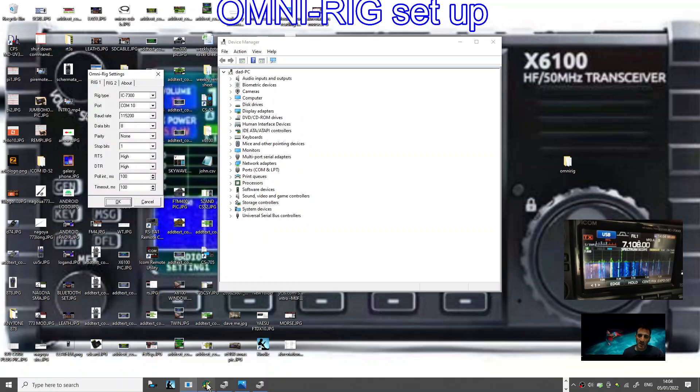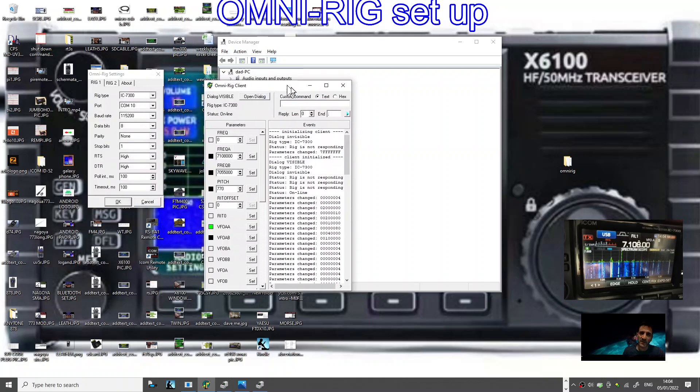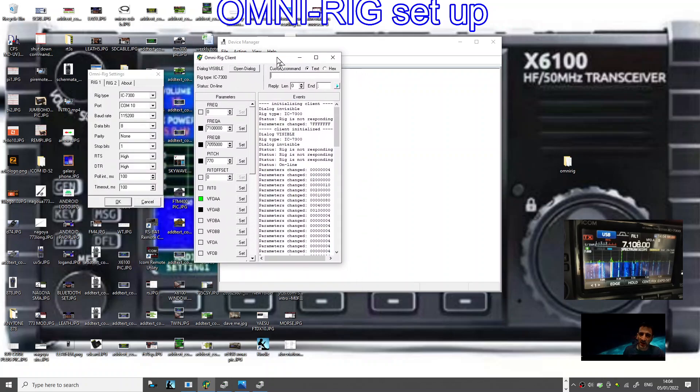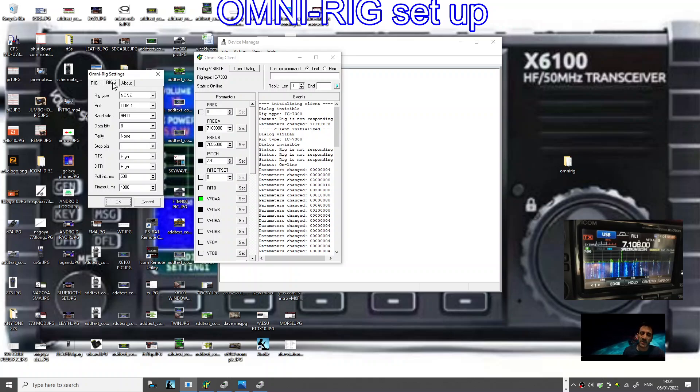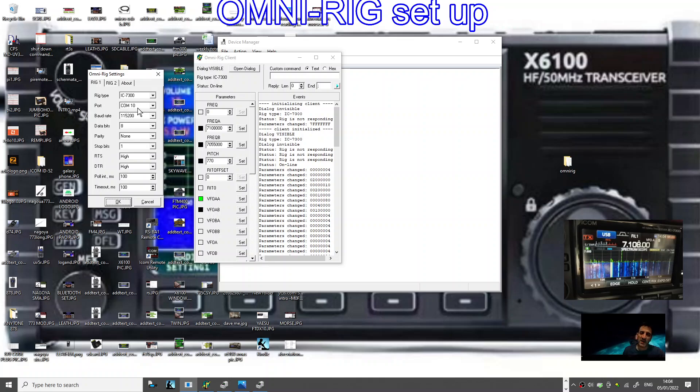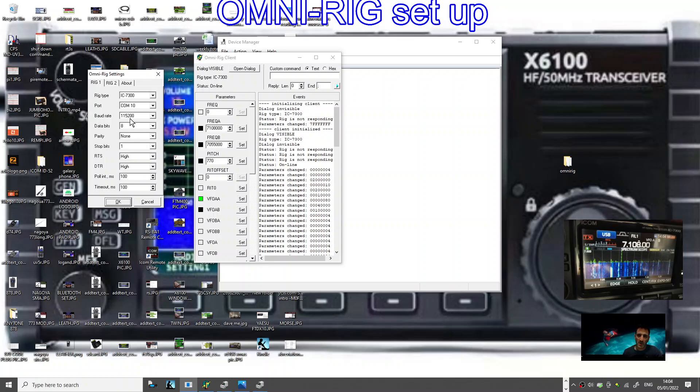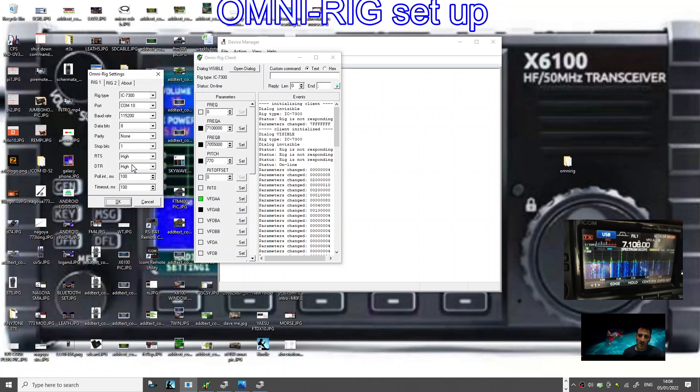Just remember the 115200. Remember the COM number, it's COM 10. So let's go back and start OmniRig. Let's look at the client. When you run the client, it looks like this. Double click client, and what you've got to do is match up what's here.